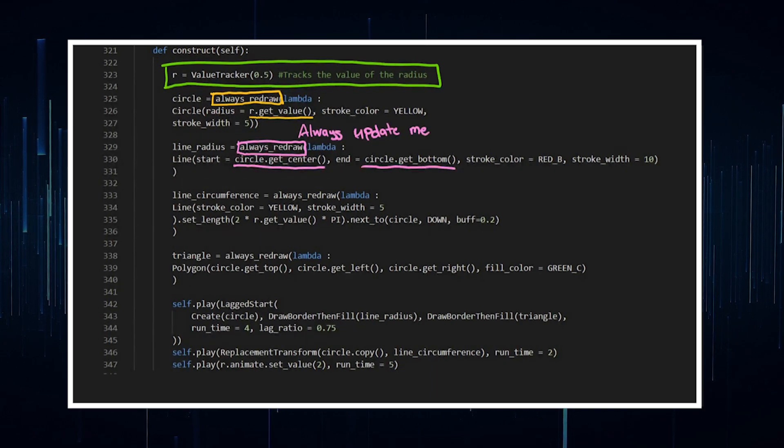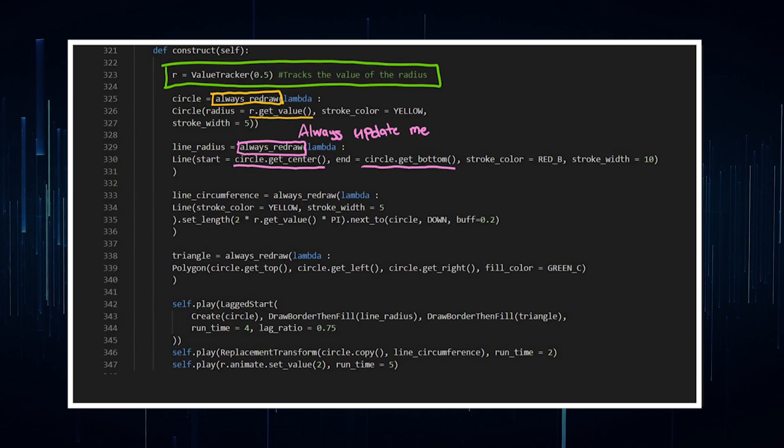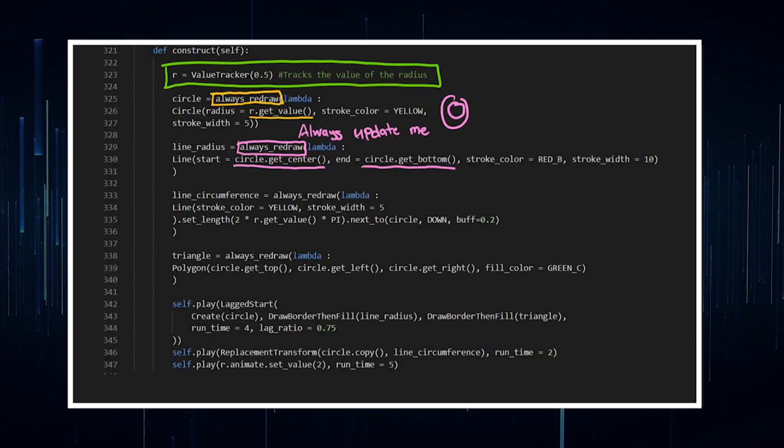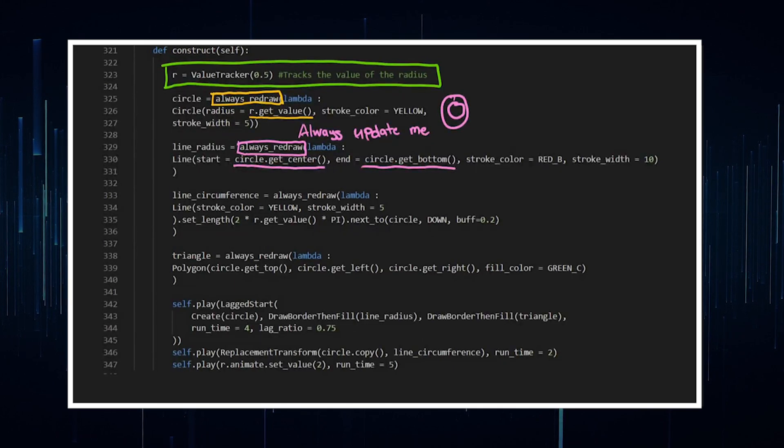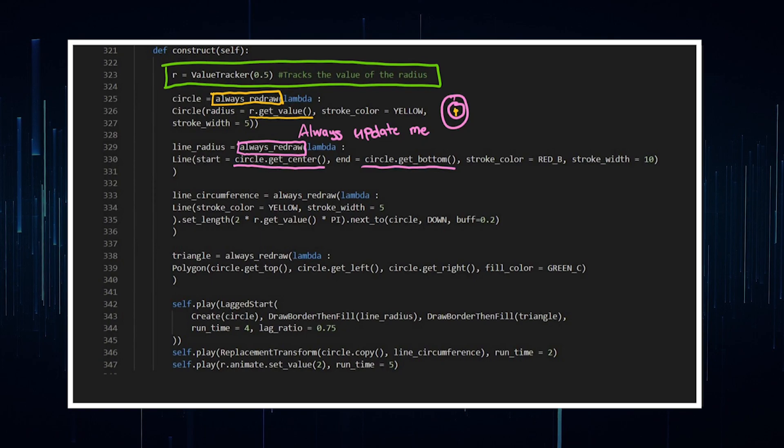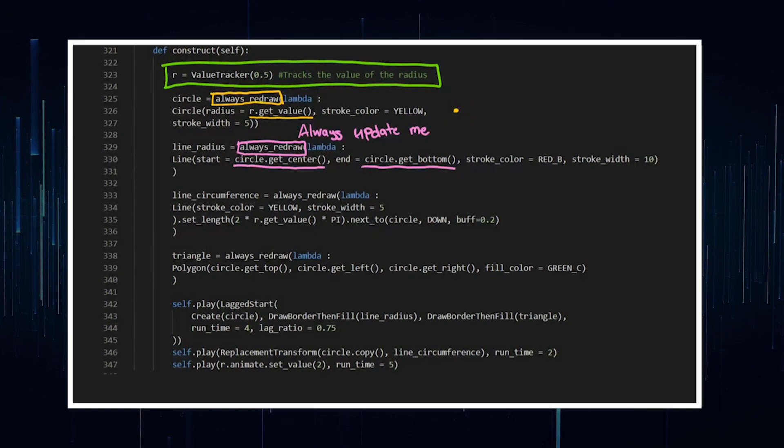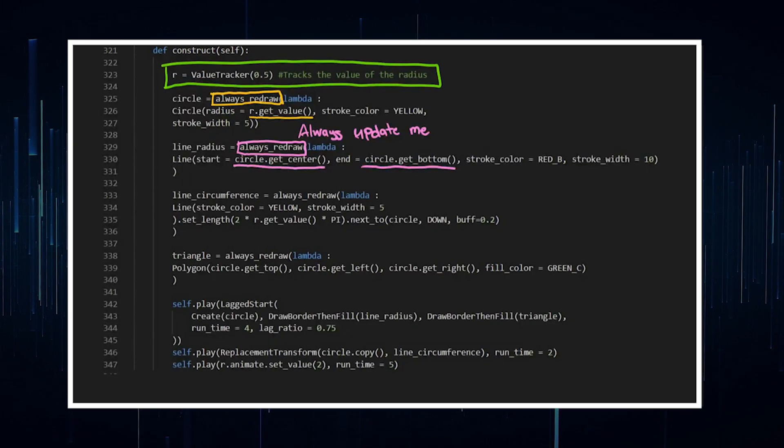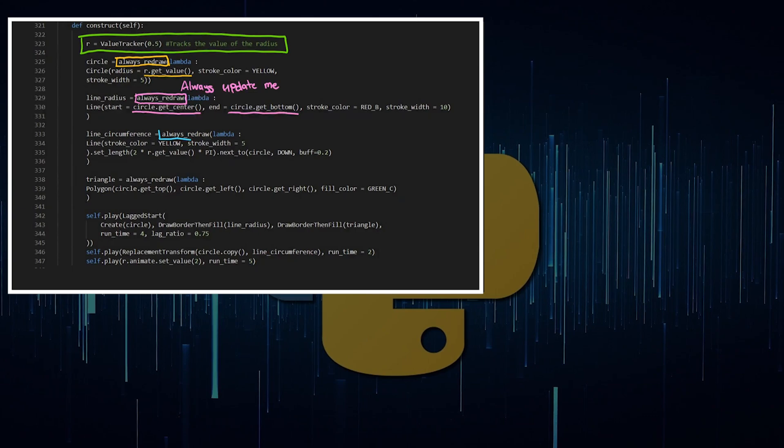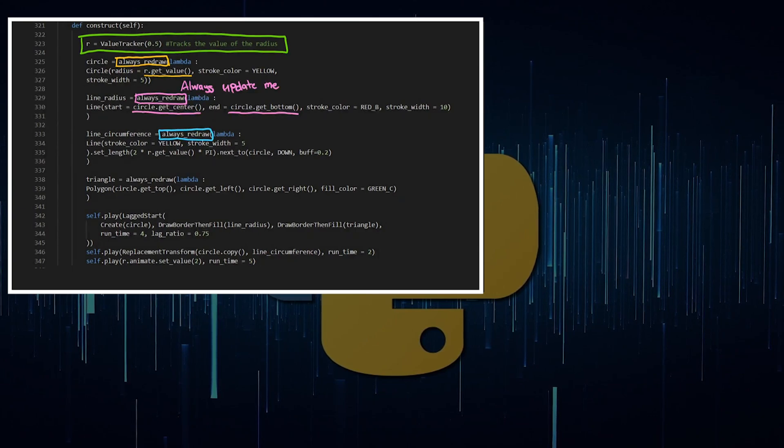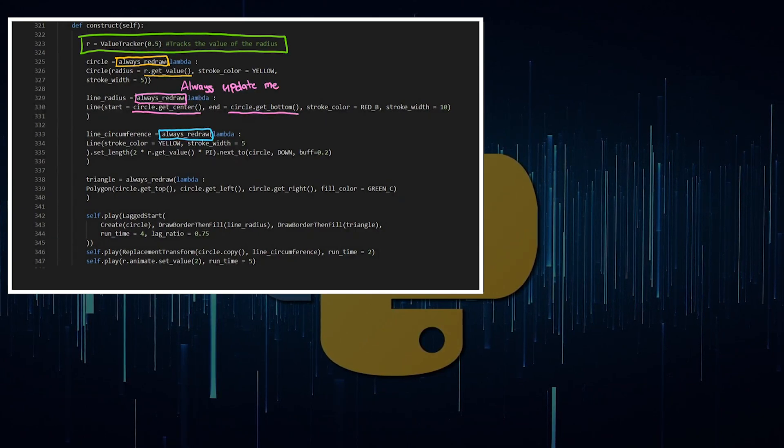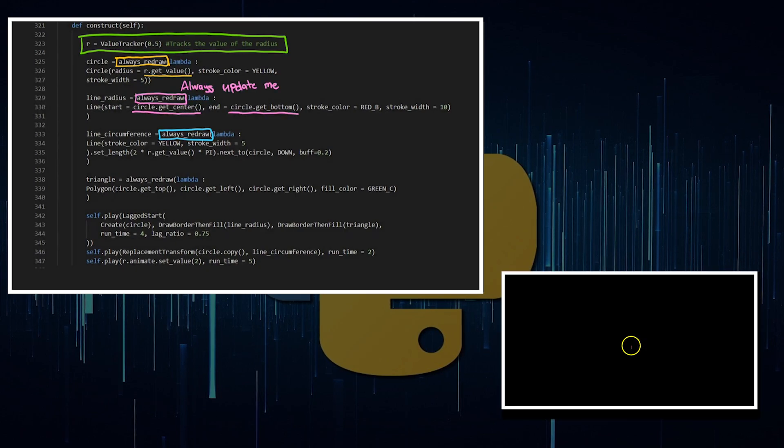That way, this line is always being updated. So when the circle is moving, when it's getting smaller or bigger, the line will always go from center to bottom. So even if it gets bigger, stays at the center, goes to the bottom, or even if it's moving around to the left or to the right of the screen. In this case, I also had a circumference line. So you've got, again, a third updater here, alwaysRedraw of the line of the circumference.